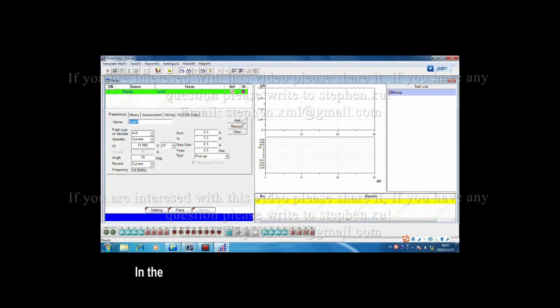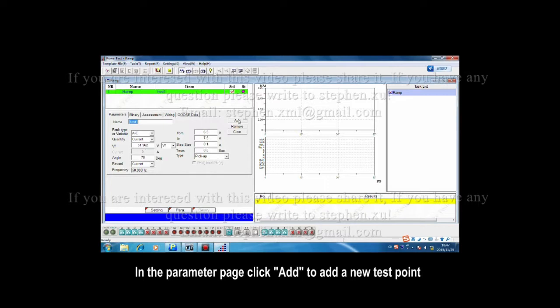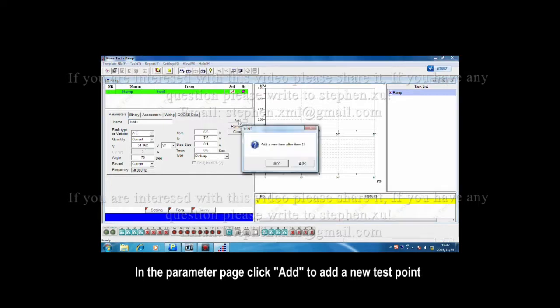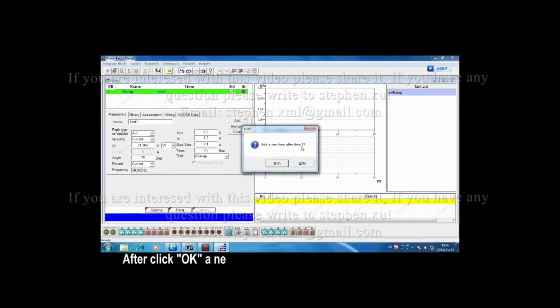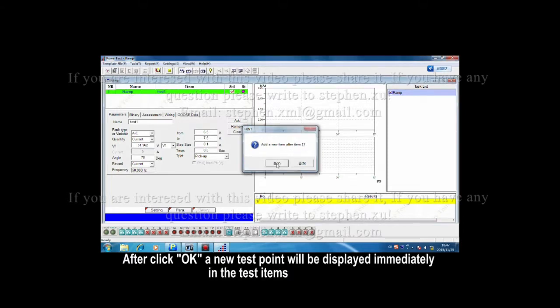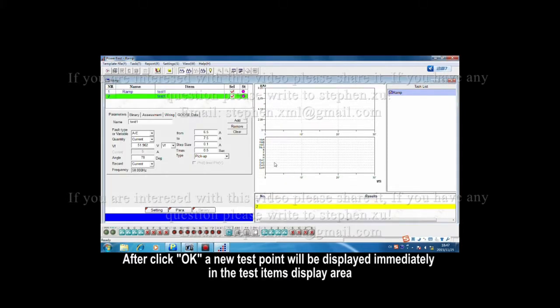In the parameter page, click Add to add a new test point. After clicking OK, a new test point will be displayed immediately in the test item display area.